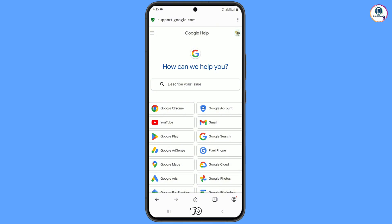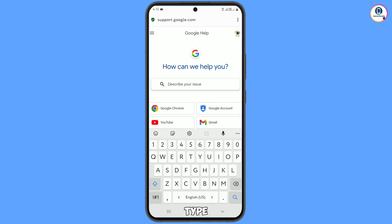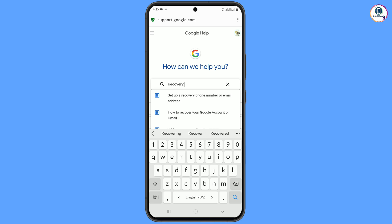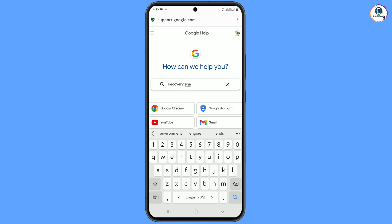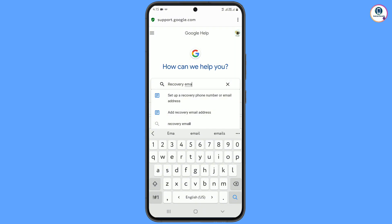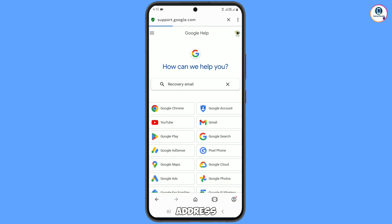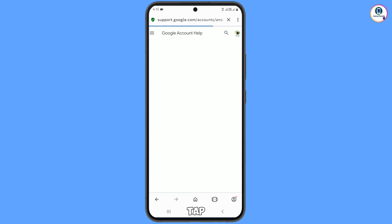Describe your issue by typing 'recovery email' in the search field. You will see the first option appear: 'Set up a recovery phone number or email address.' Tap on this.